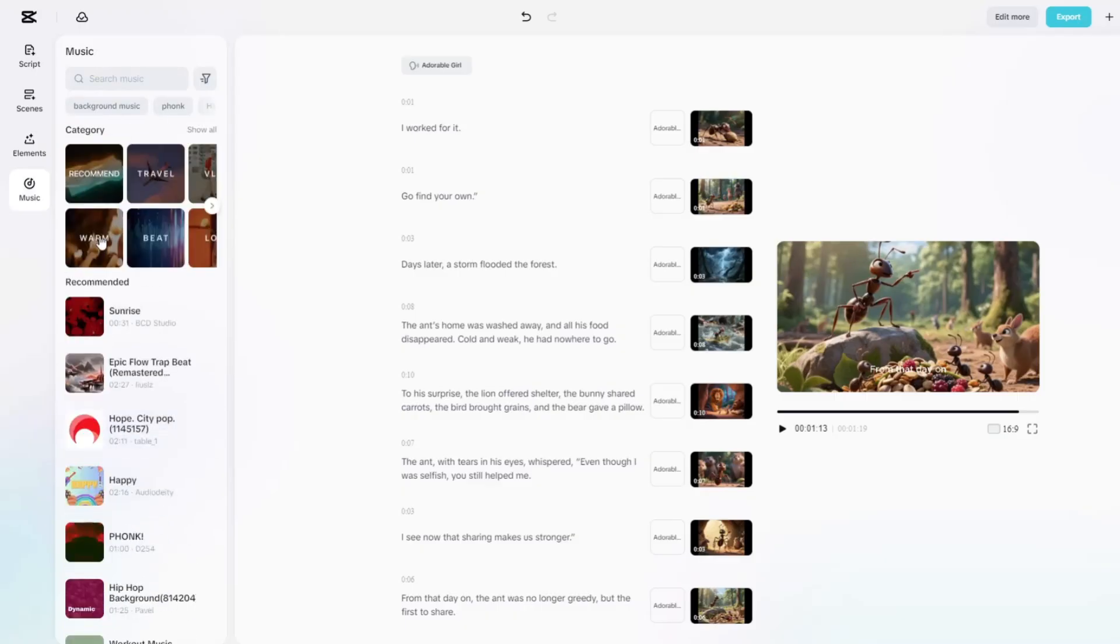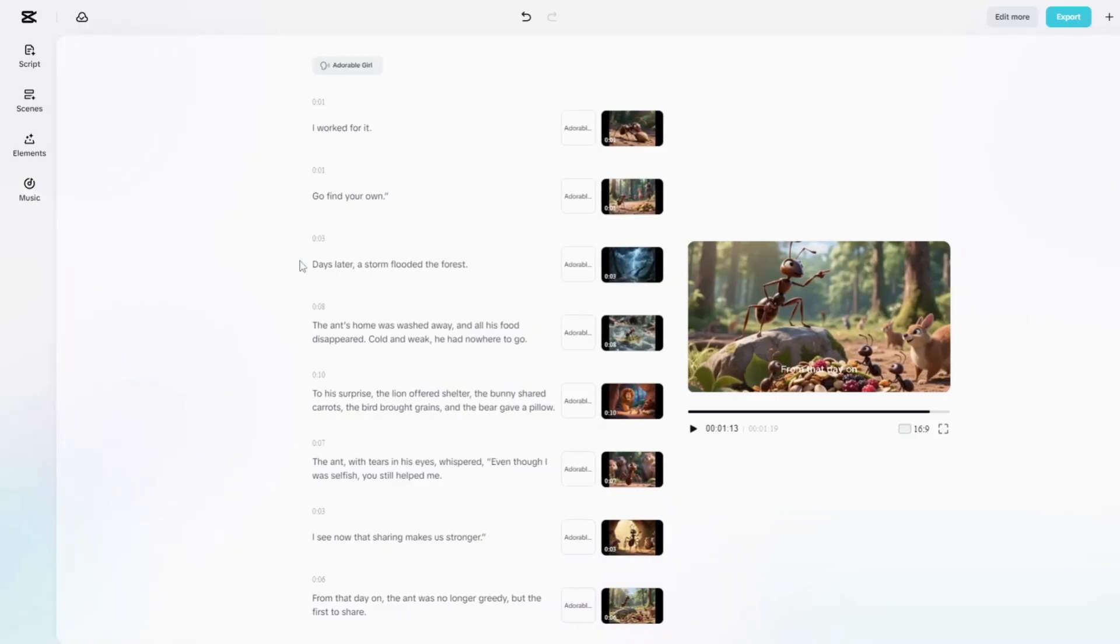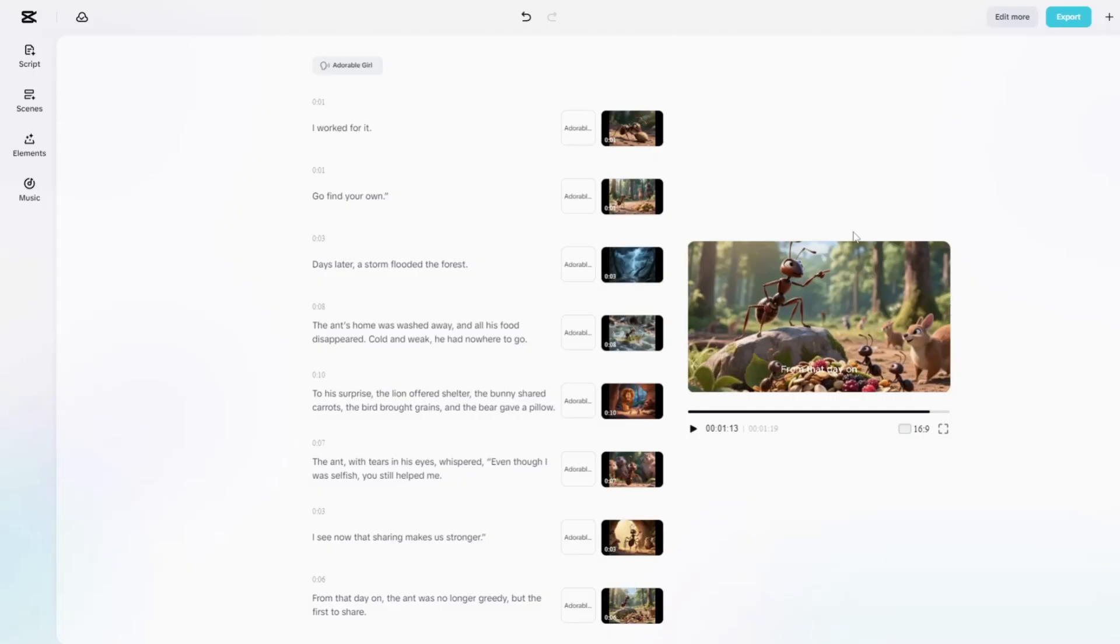At this point, we already have the story, images, and voiceover ready. To enhance the video further with custom transitions and effects, I'll transfer everything into the CapCut desktop app. To do that, simply click Edit More at the top, and your entire project will automatically open in the desktop version of CapCut.